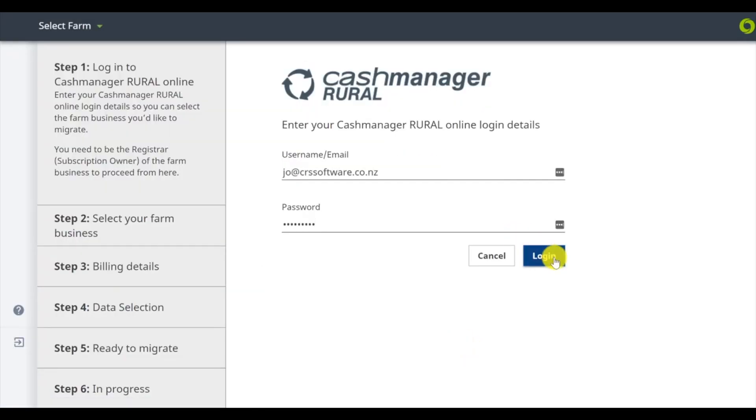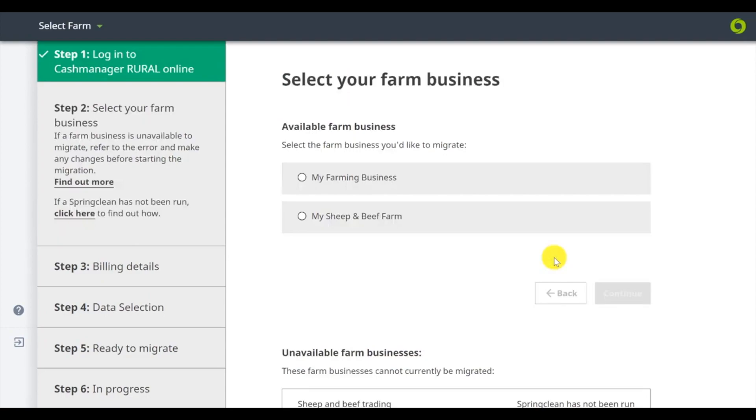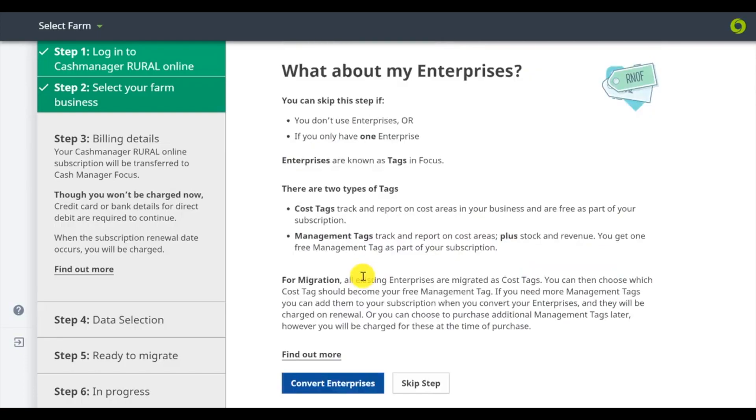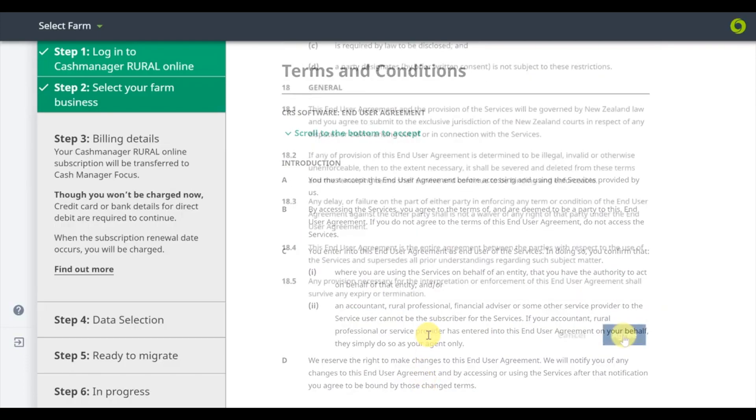Enter your details and go through the billing information. You won't be charged until your subscription is due to renew. If you have more than one business, make sure you switch your primary business first.